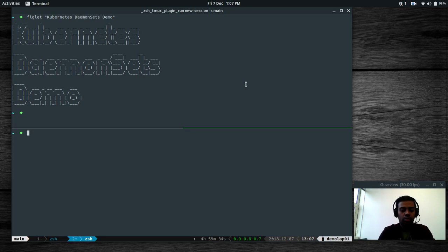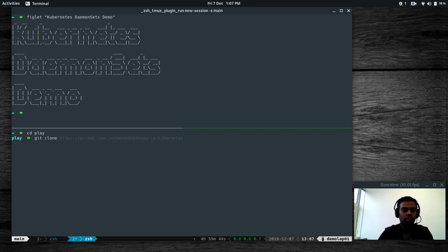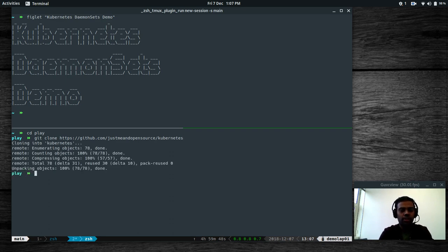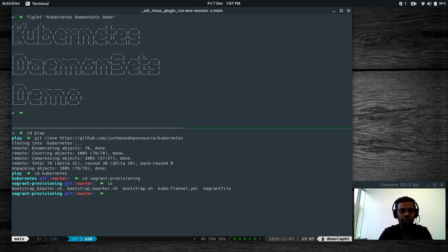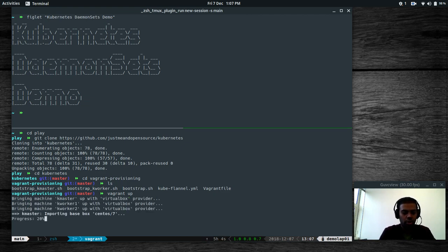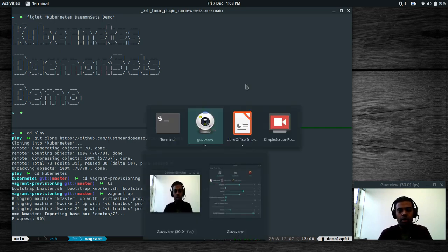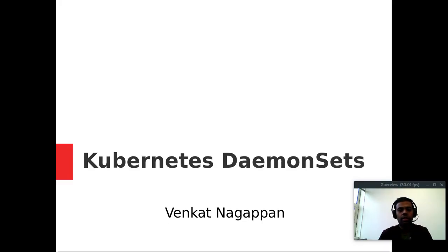I'm going to bring up my cluster using Vagrant, cd to the play directory, then git clone my GitHub repository. cd to kubernetes, cd to vagrant-provisioning. That's my Vagrant file. If I do 'vagrant up' it's going to provision a master node and two worker nodes with three nodes in the cluster. While it's being provisioned I want to show you a slide.